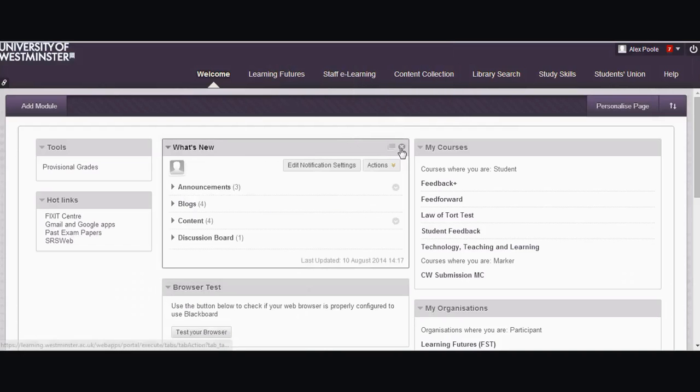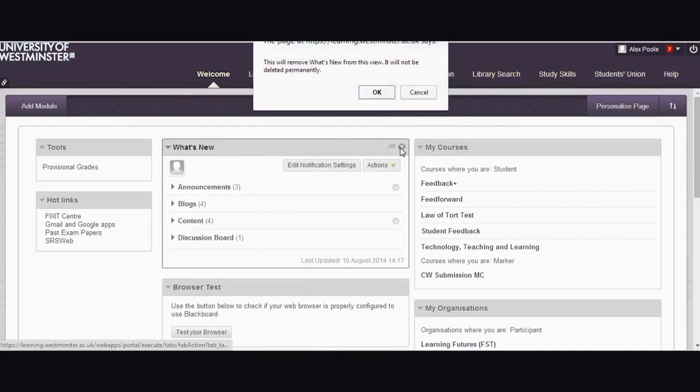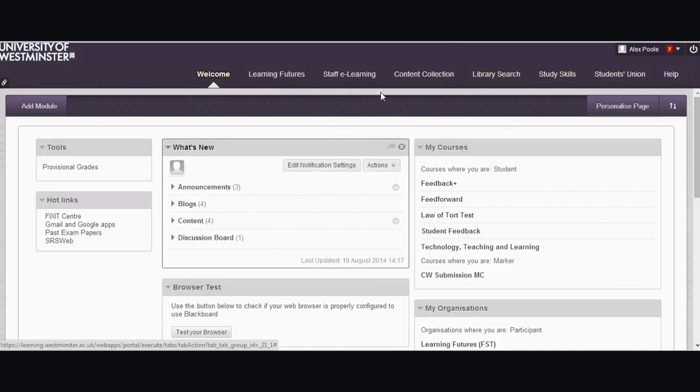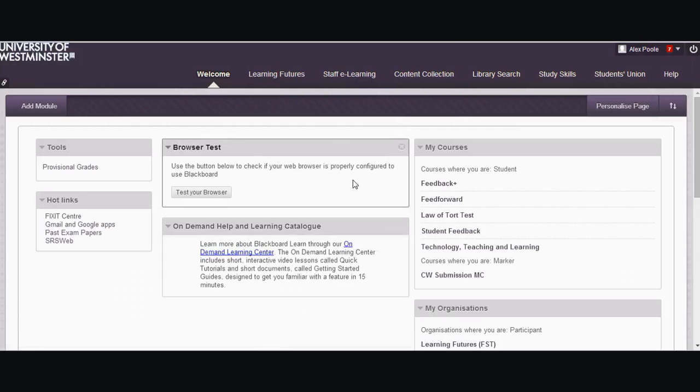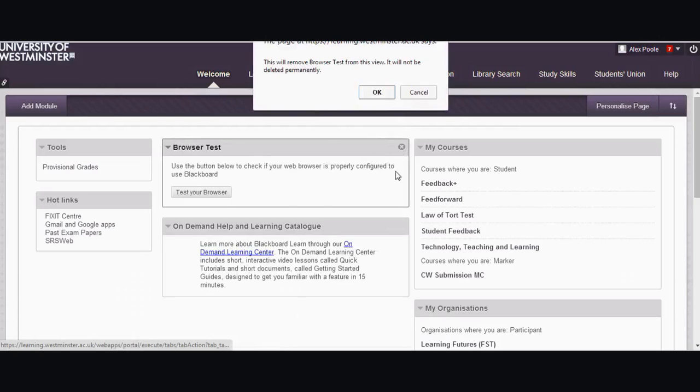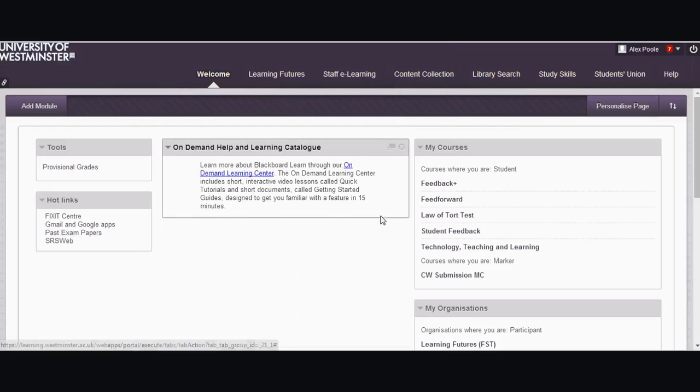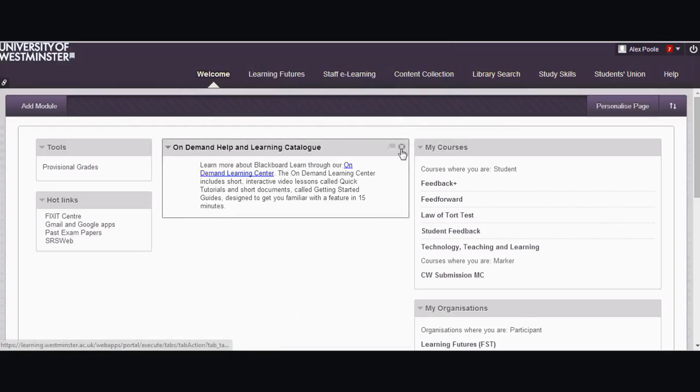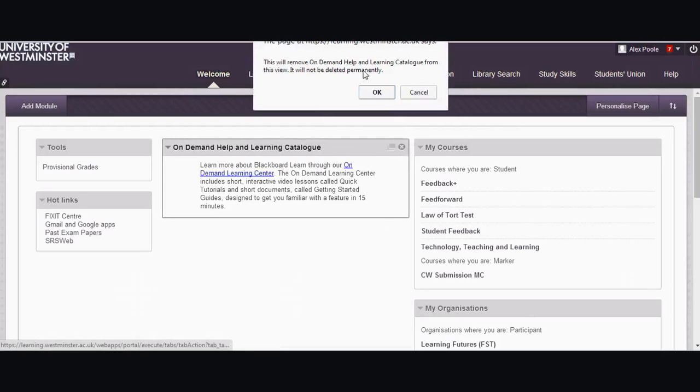Similarly, what's new? Let's get rid of that. I don't want that either. Browser test, goodbye browser test. On demand help and learning catalogue, nope, let's get rid of that too.